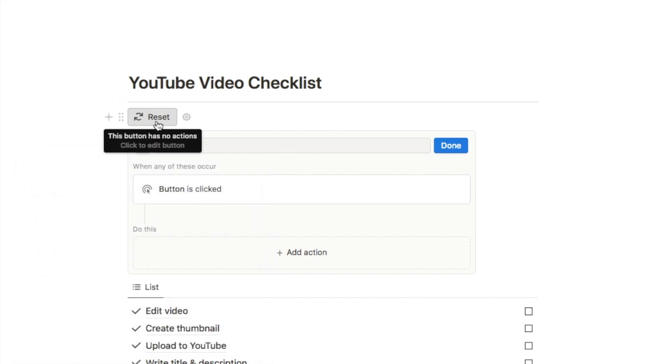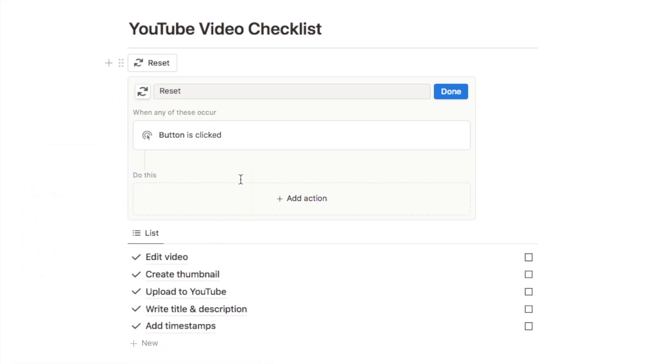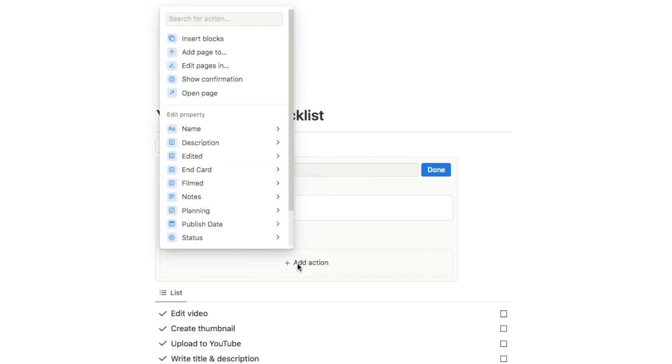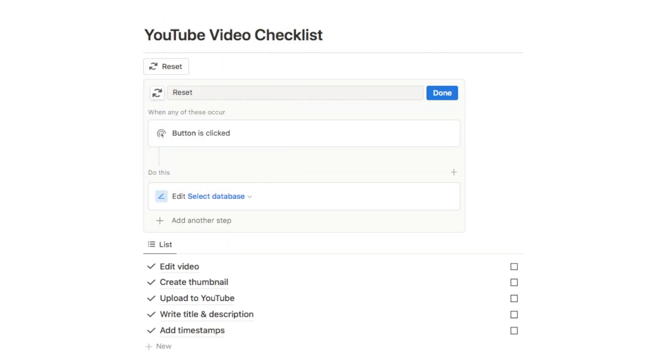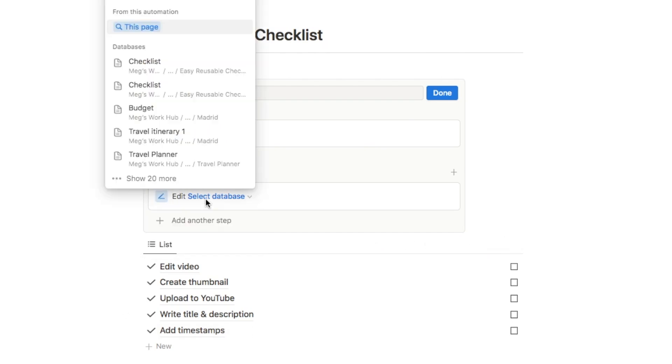Next we need to tell it what we want it to do once the button is clicked. You can click add an action and in this case we actually want to edit the pages in the below database, so we're going to select edit pages in. It's going to ask you to select the database, you just want to select the name of the database down here. So this one I just called checklist so I'm going to go with that one.